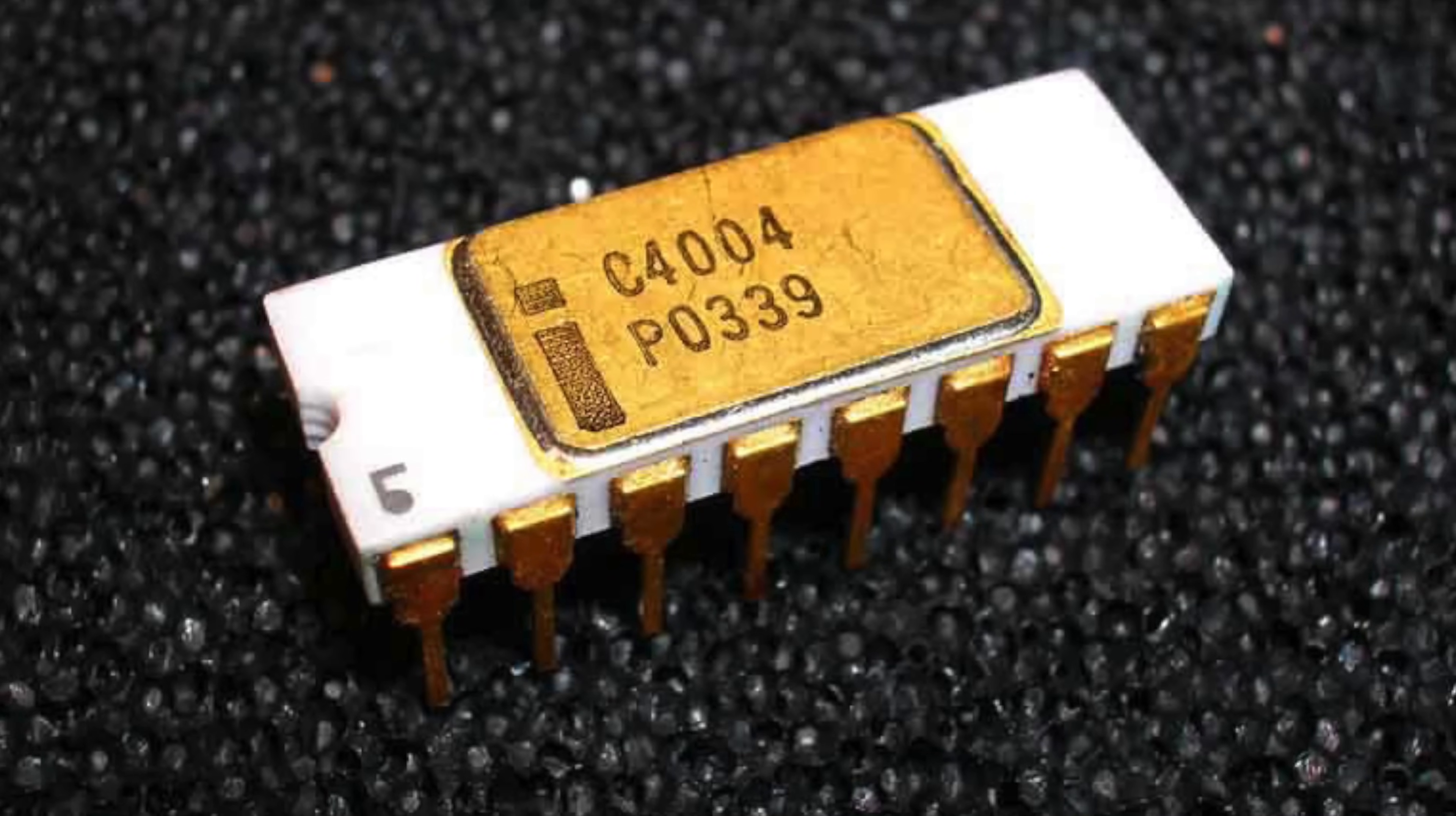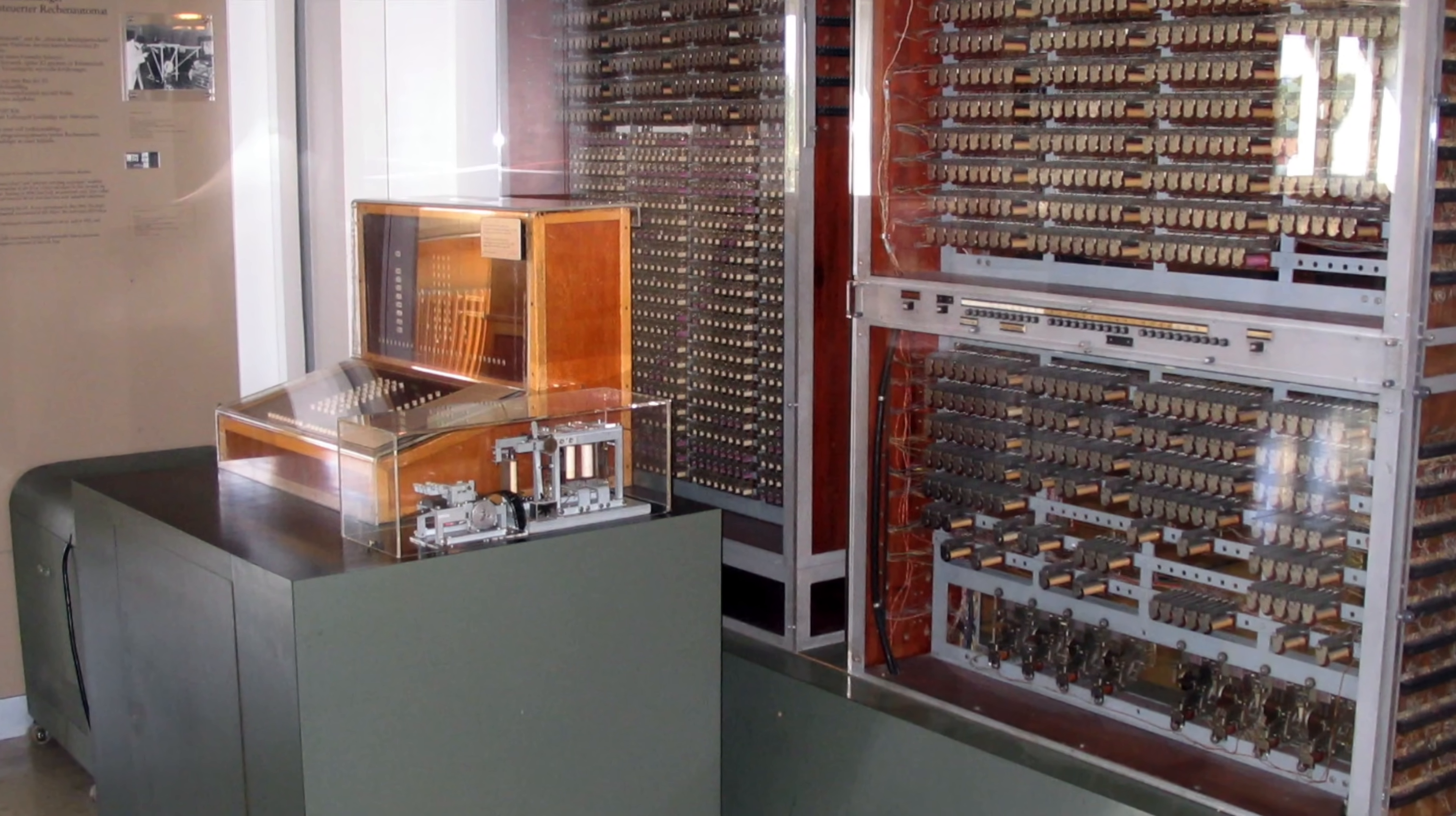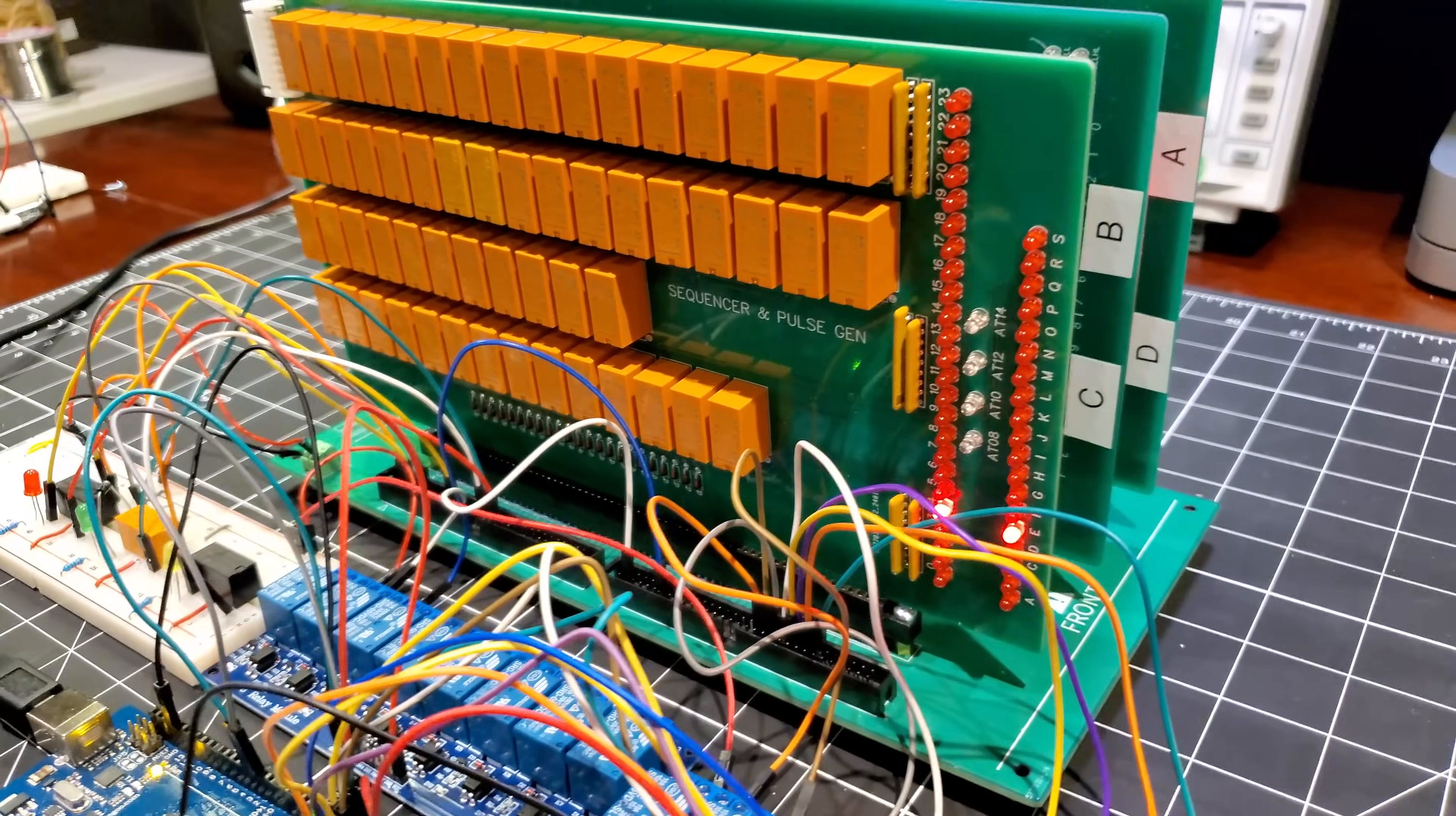Before the advent of microprocessors, transistors, and even vacuum tubes came the relay. A relay computer's speed is limited by the physical movement needed within each electromechanical relay. But what they lack in speed, they make up for with their charming cadence of clicking and clacking.